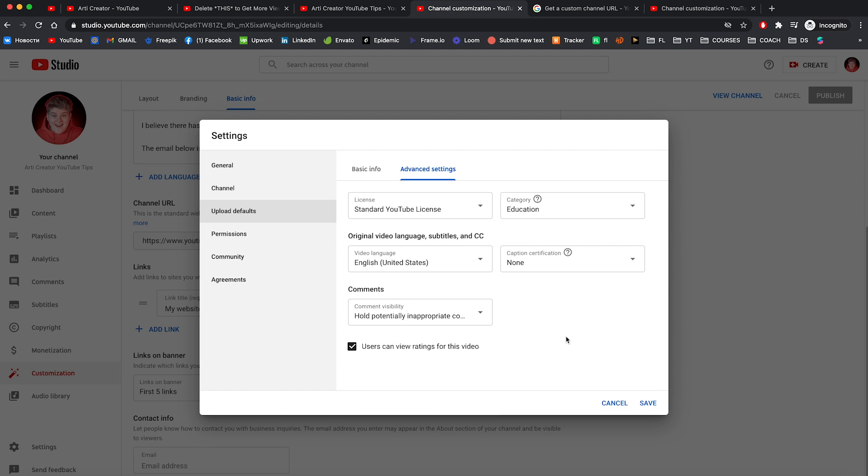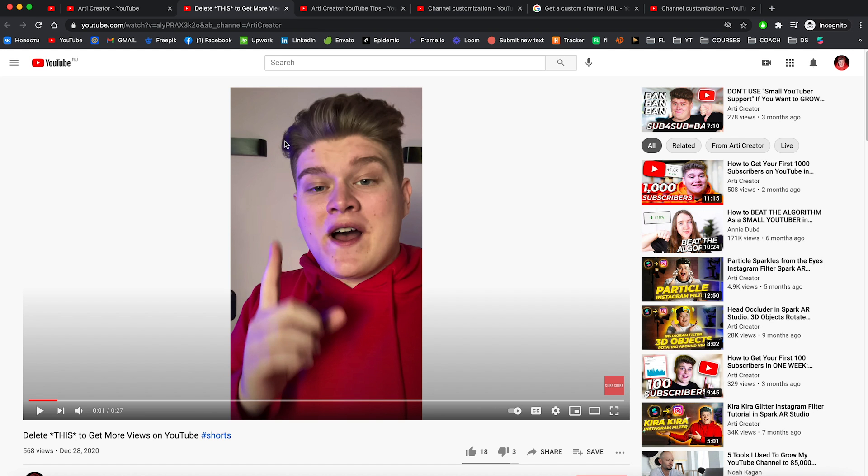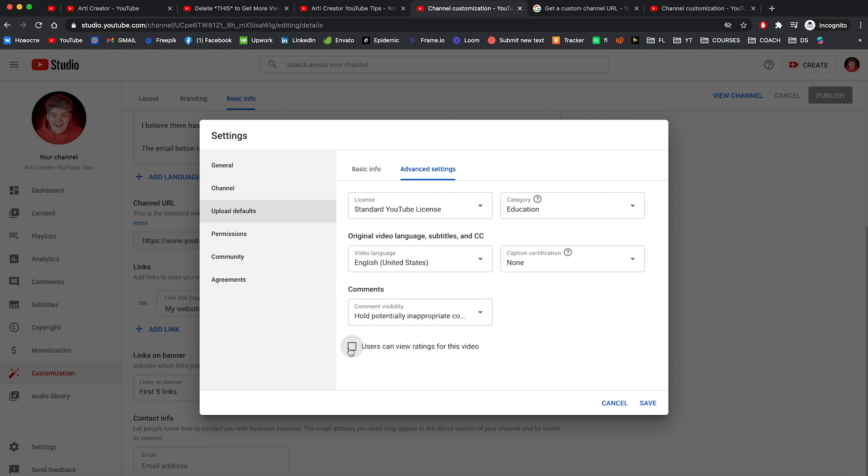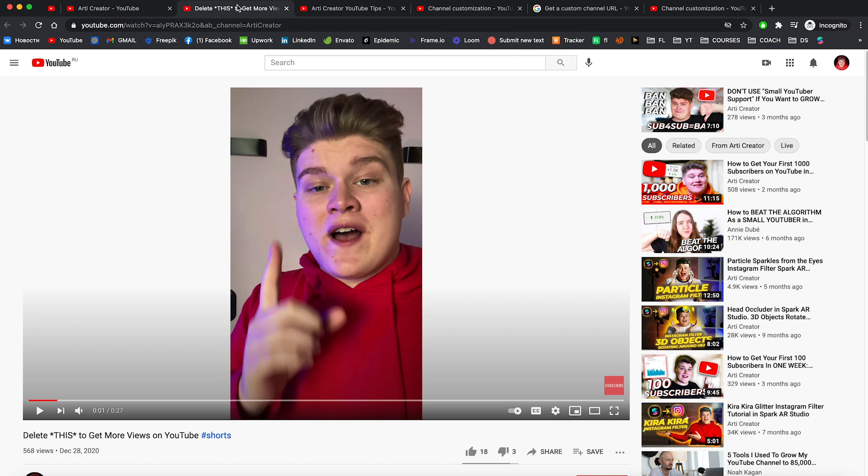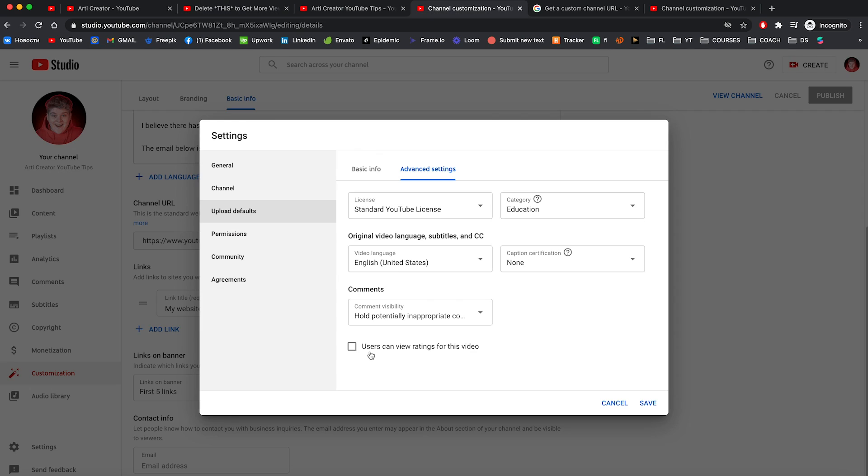And leave caption certification and comments as it is. Also by using this checkbox, users can view ratings for this video. YouTube means that people can see likes and dislikes. If you're gonna uncheck this, people not gonna see any likes or dislikes. So I'm gonna leave it turned on.